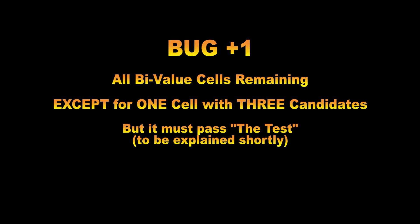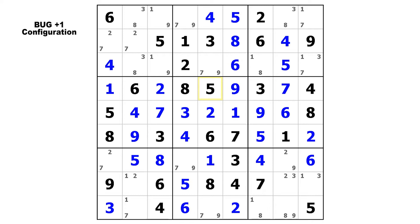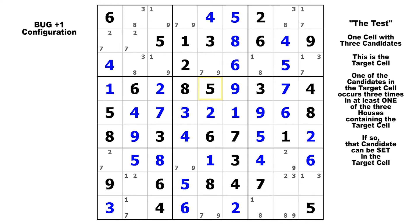It really is simple. Let me show you how this works, and then I will show you why it works. When you see that you have all bivalue cells left except for one cell with three candidates, you must perform what we will call the test. Let's call the cell with three candidates the target cell. Here in this diagram it is R3C9 — that is our target cell, and it is the only cell in this puzzle that has three candidates. Once you have identified this situation, check the row, the column, and the block containing the target cell, and make sure that every candidate appears exactly twice in all three of those houses, except for one of the three candidates in the target cell. If that candidate appears exactly three times in all three of those houses, then that passes the test, and you have a true bug plus one.